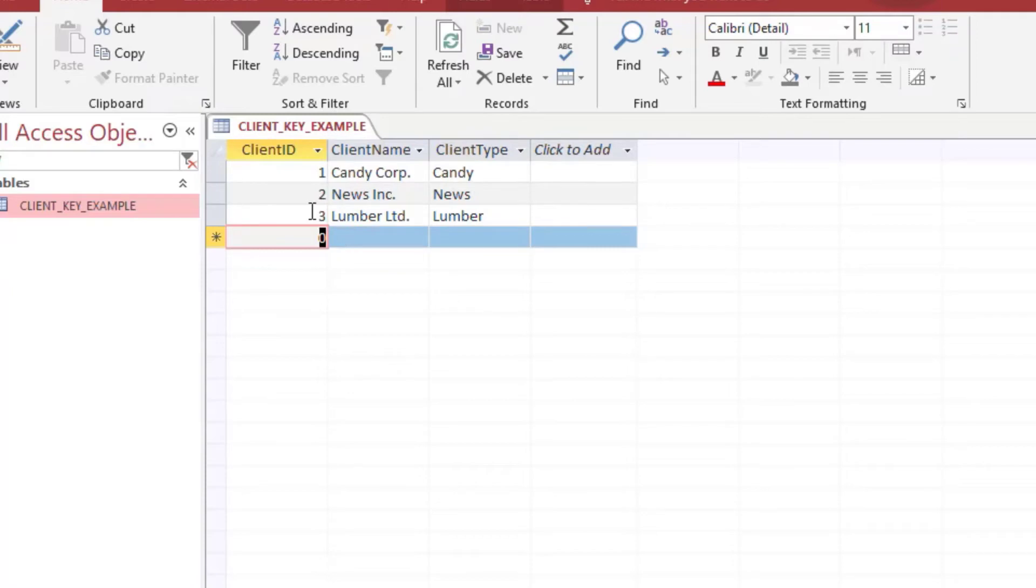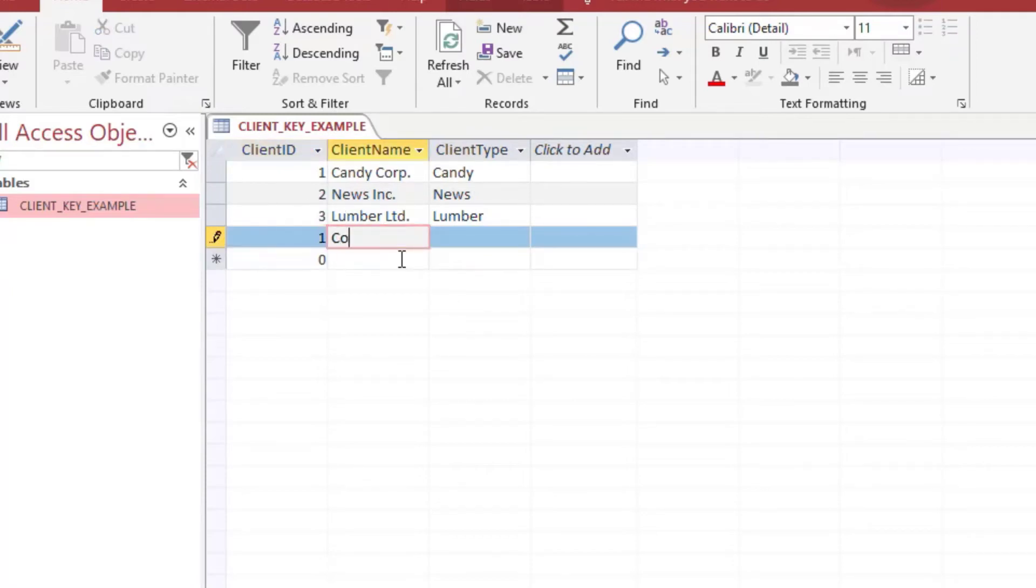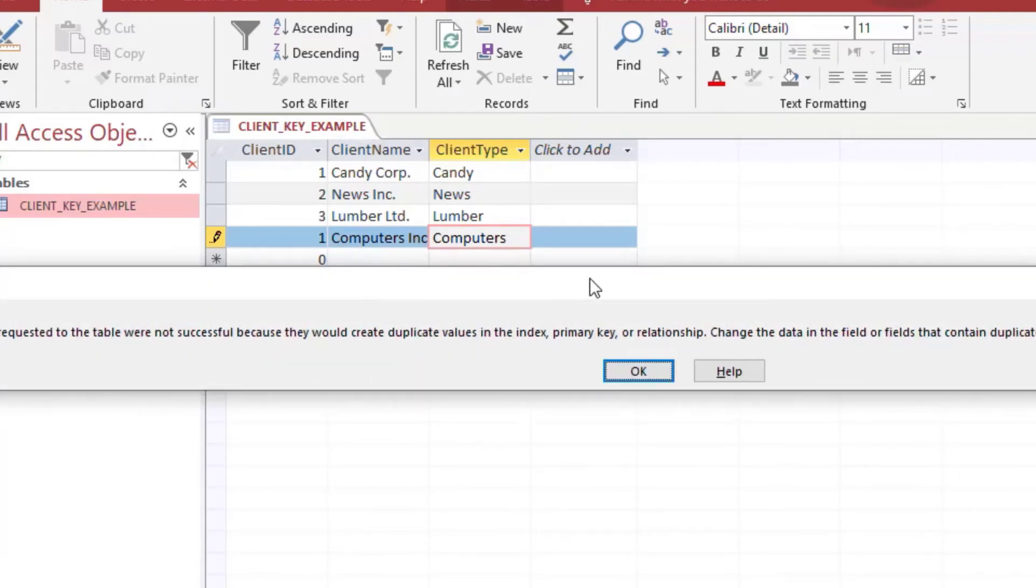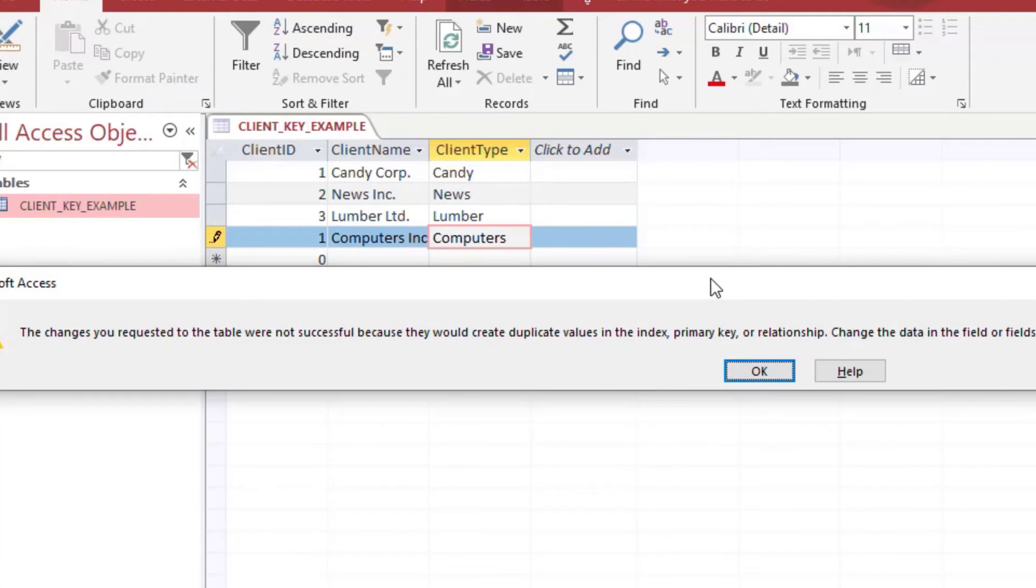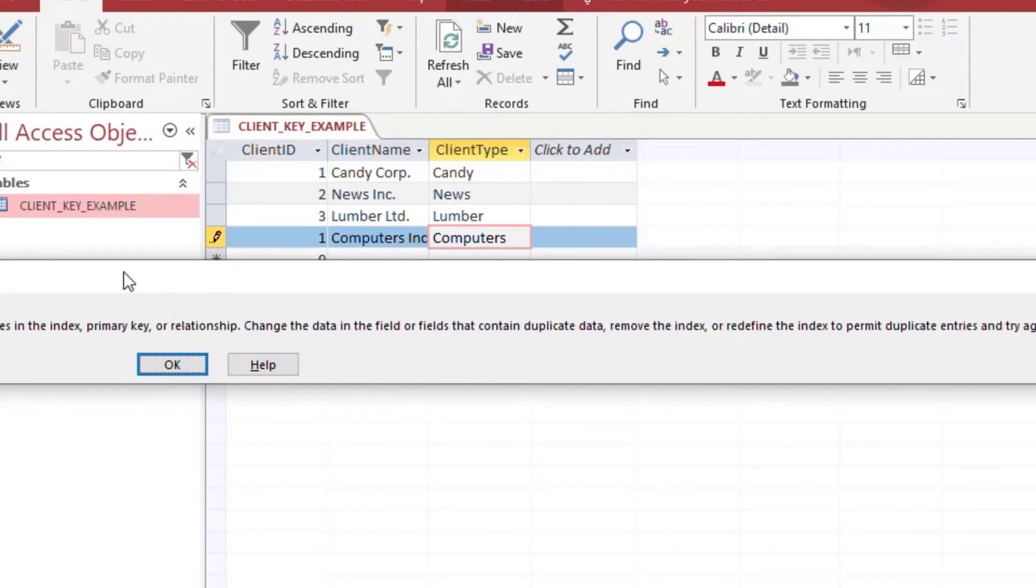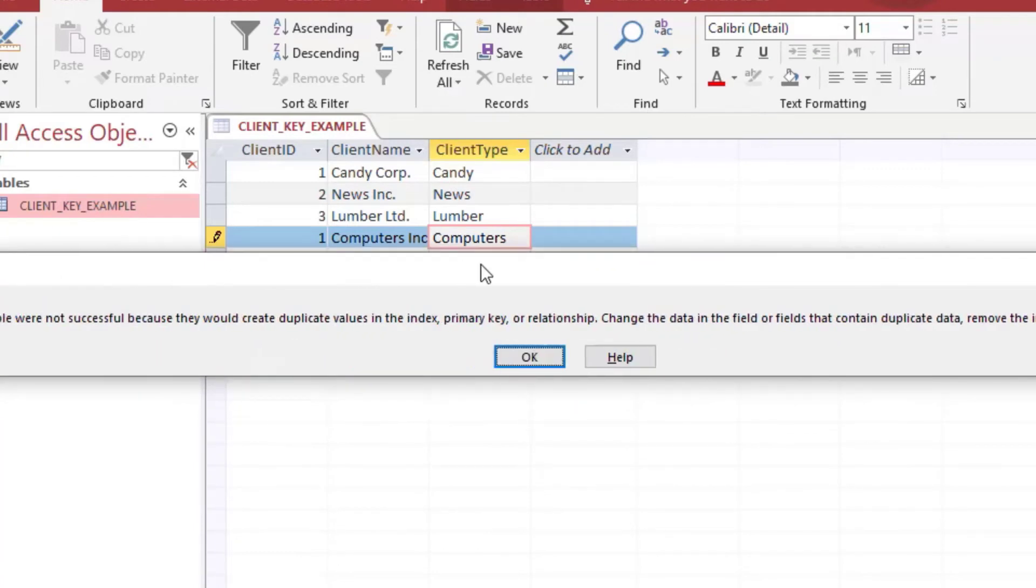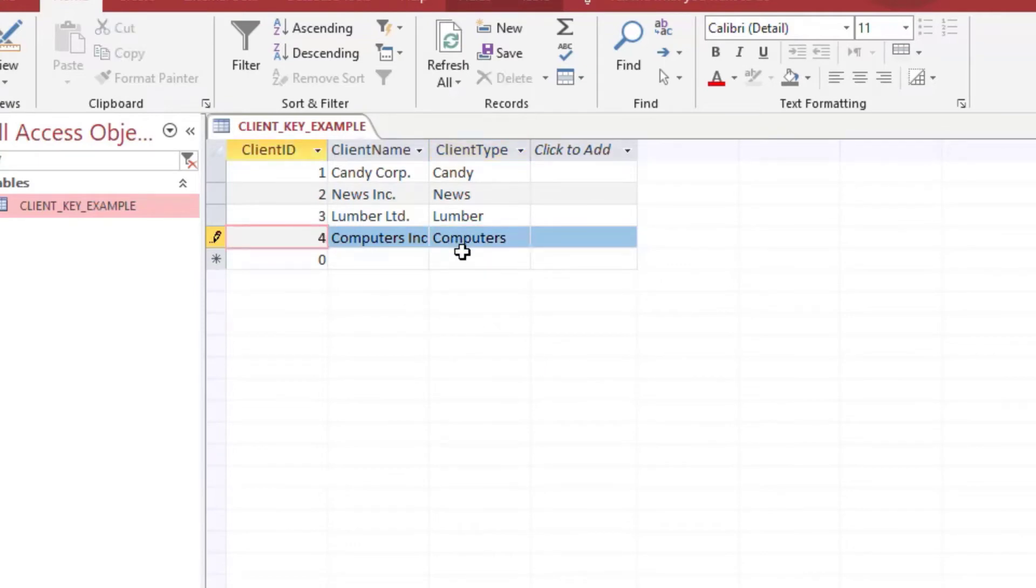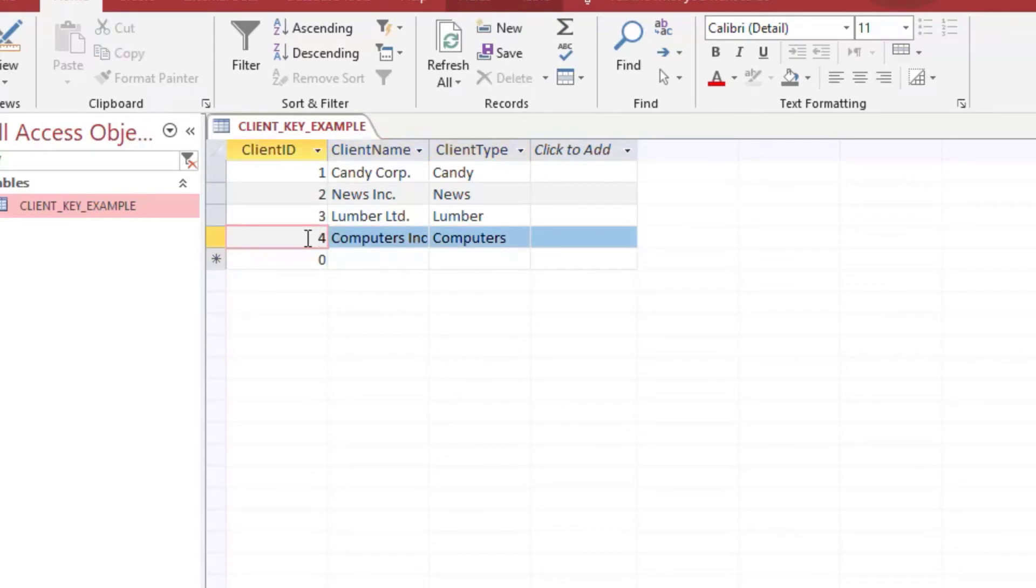But if I go and I want to add another number one row and I put Computers Ink and that's a computer company and I try to tab down to the next row, you can see it gives this big long message that goes off both sides of my screen here. But it says you're putting in a duplicate value and that's going to break the key and so it won't let me put it in there. So I have to change it to four or something else. I could put a thousand in there or whatever, it doesn't matter as long as it's not used anywhere else.